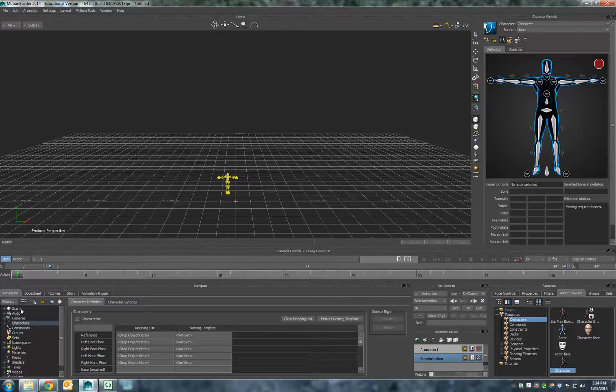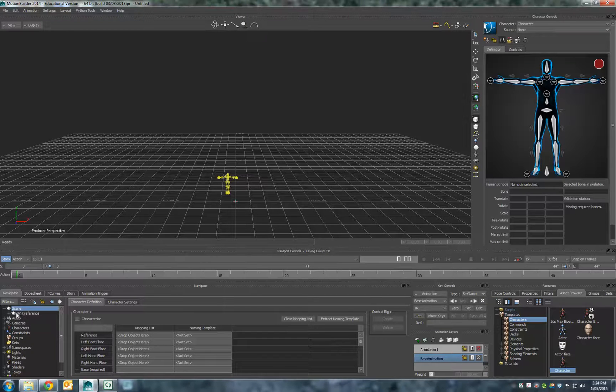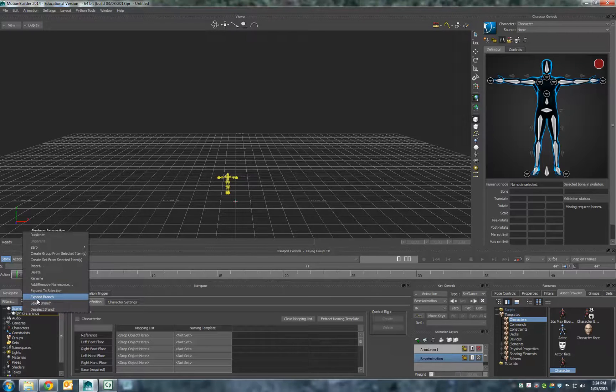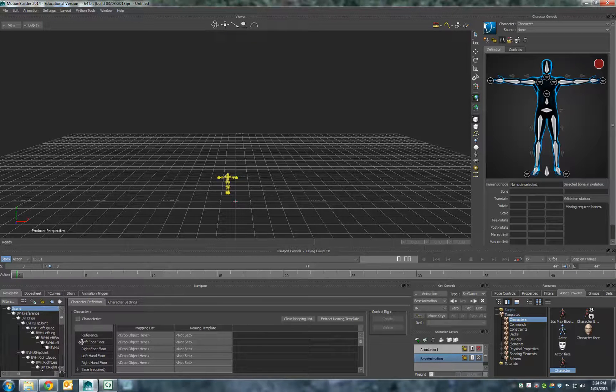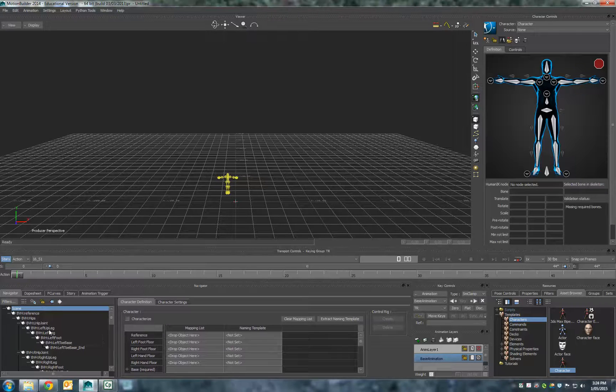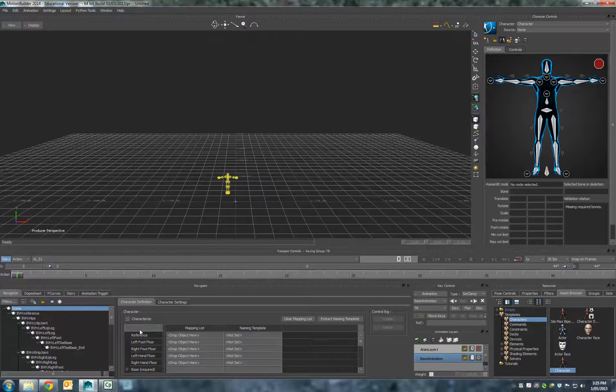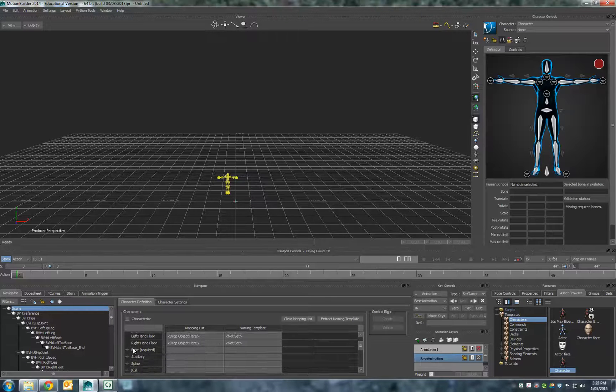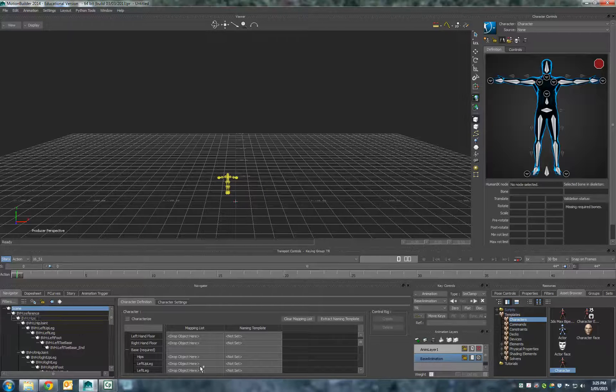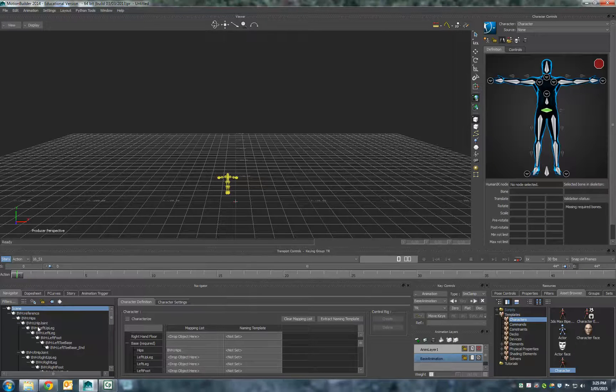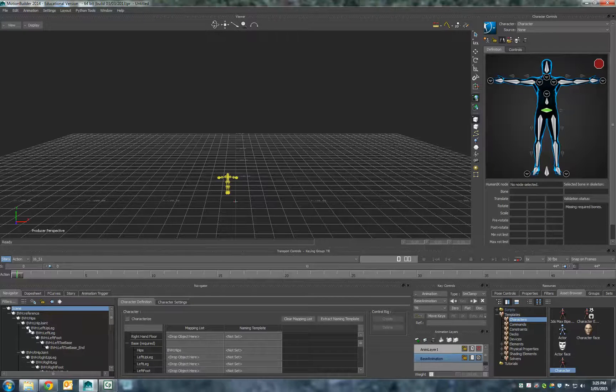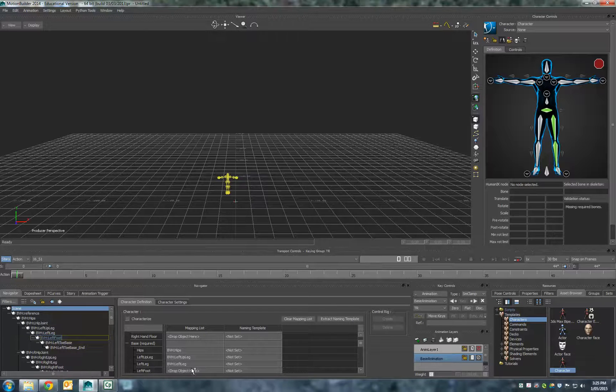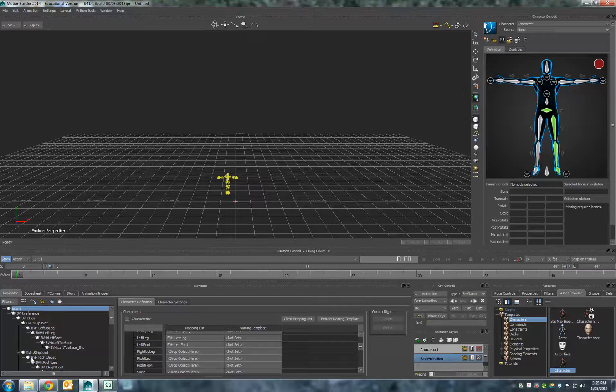We're going to add in—if I go into our scene up here, we can open that up by clicking the plus. BVH reference, we're going to right click on that and expand branch. What that does is actually brings up all the parts of this skeleton. Now we're going to drag these down into our base section here, which is all the required parts. I'll start just dragging these in now: BVH hips, left up leg, left leg, left foot, right up leg.